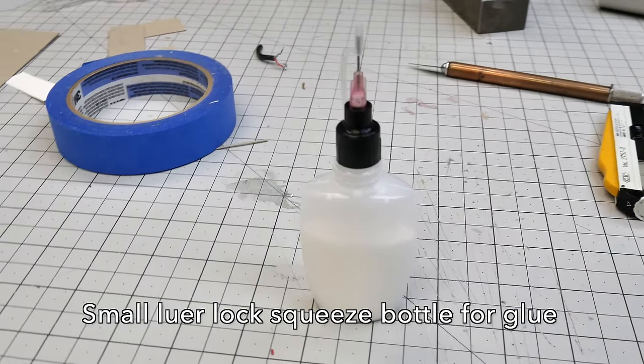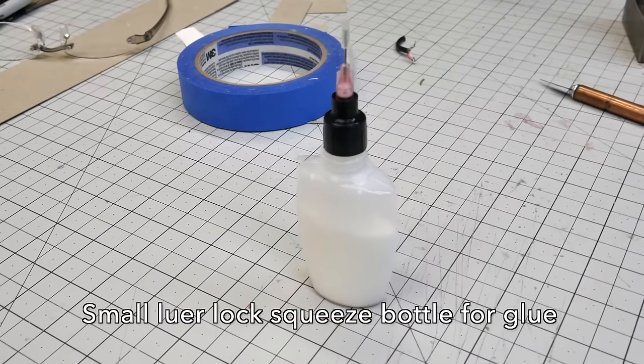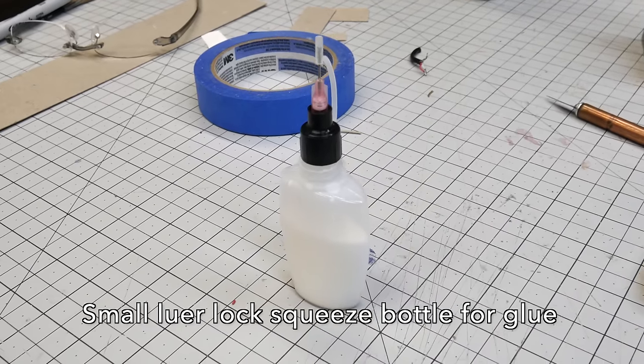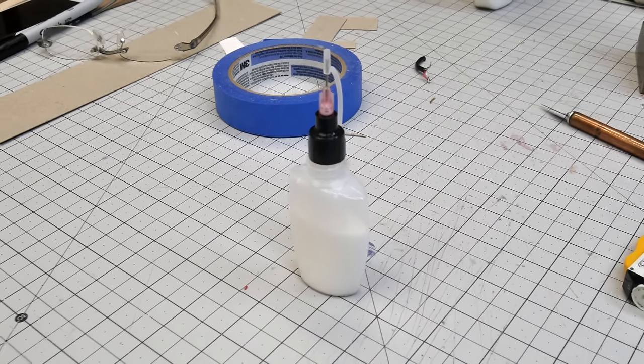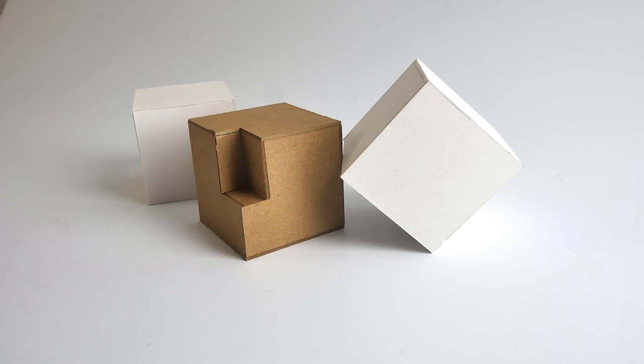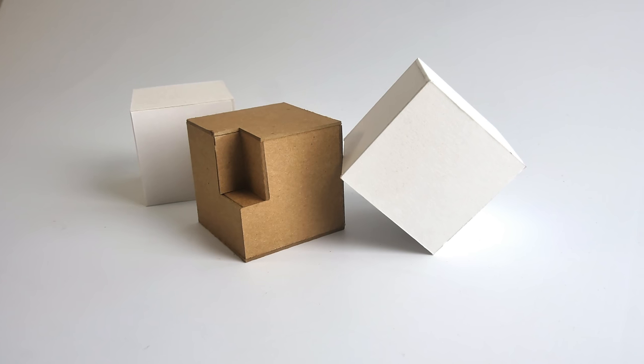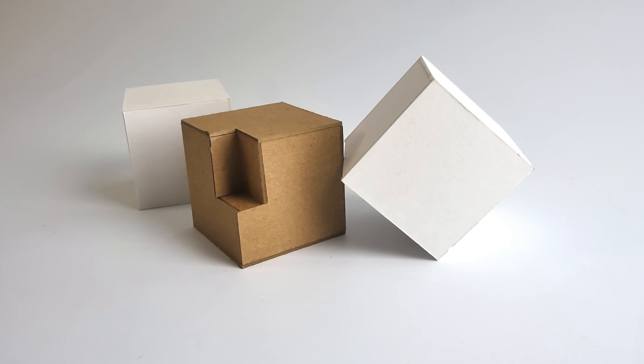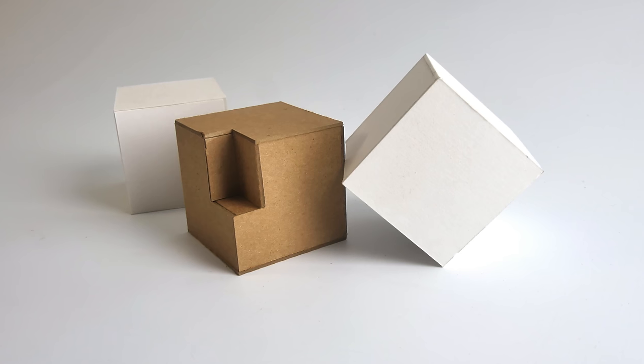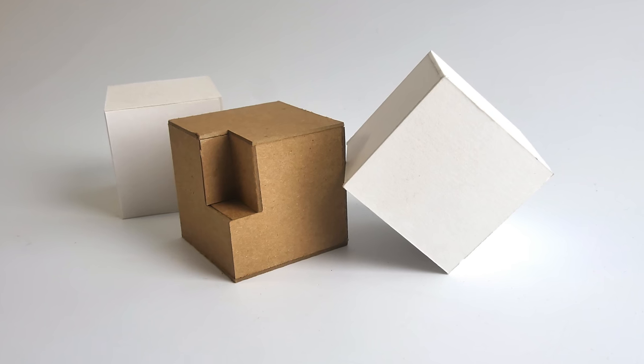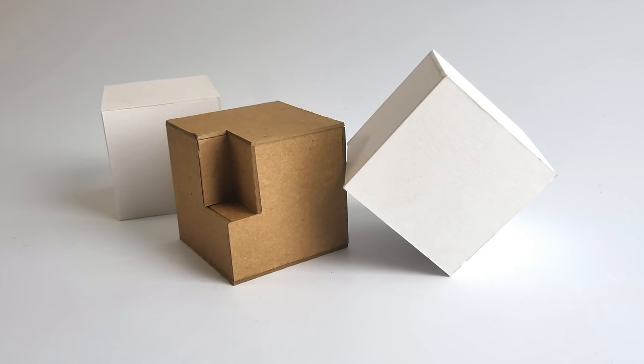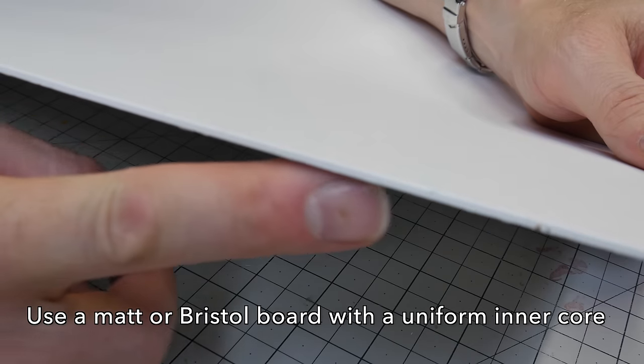And the little secret ingredient for this project is this squeezable Lurelock bottle, so I can dispense a very tiny amount of glue and have a lot of control. You can find the link to those below from my eBay store. Let's make something nice and simple. We'll start out with some basic boxes made out of cardboard and chipboard. Let me show you how I make them.